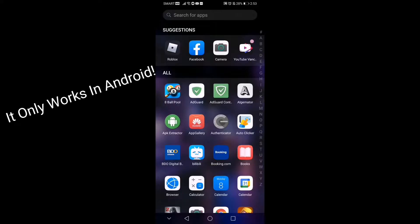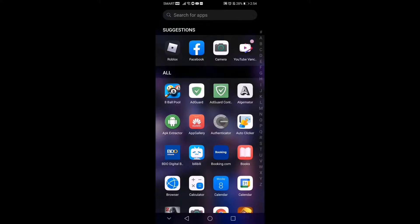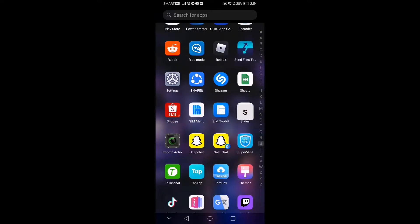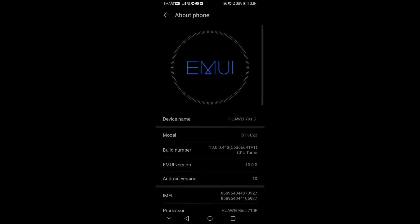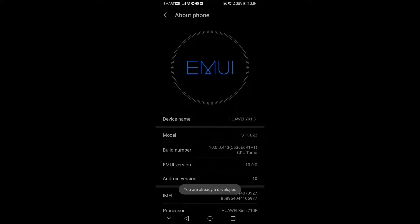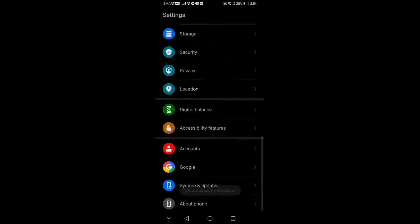Hey guys, I'll be teaching you how to get PC graphics in Roblox mobile version. Let's get right into it. Go to Settings, then About Phone, and find the Build Number — tap it until you're promoted to developer.